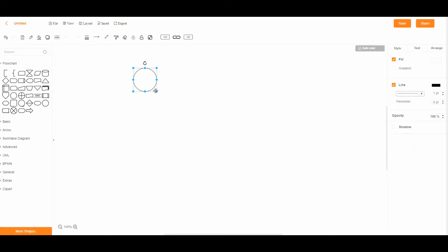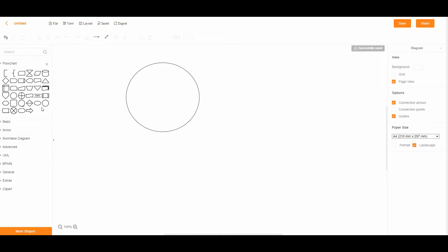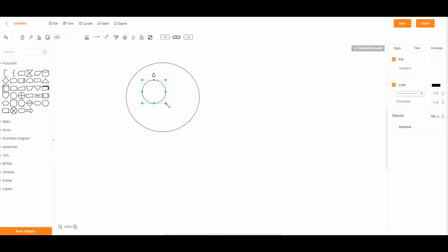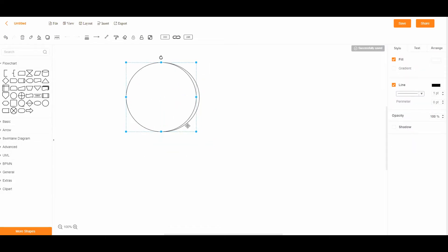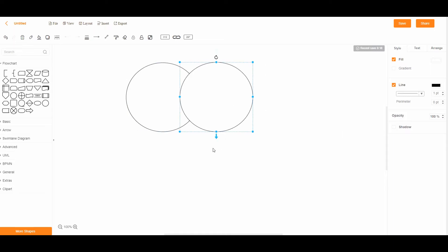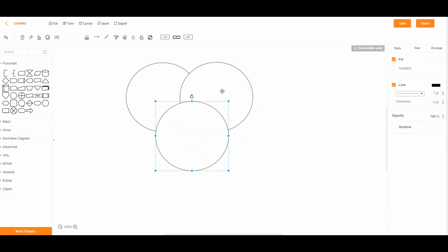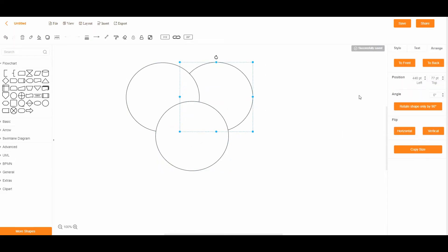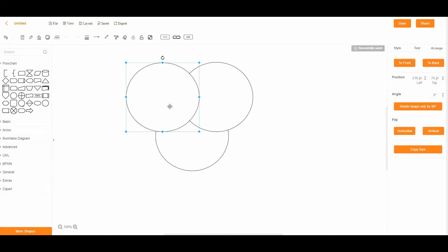Start editing your Venn diagram by placing three overlapping circles in the editor. You can alter the arrangement of the circles from the Arrange panel.